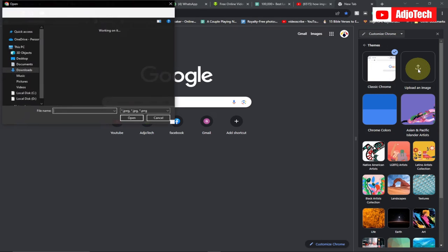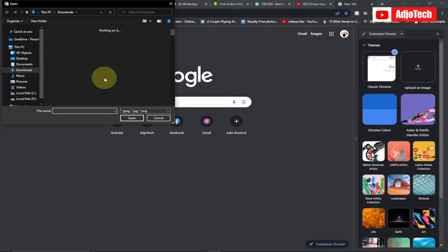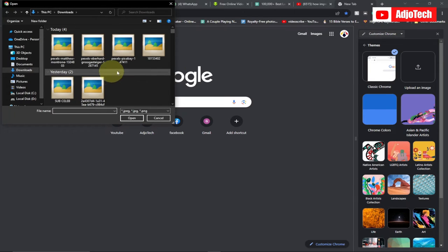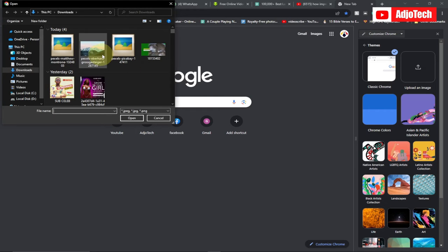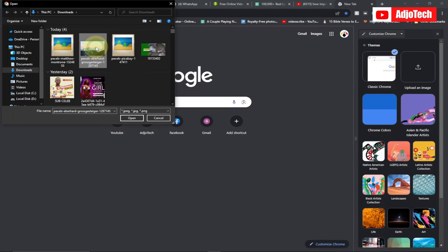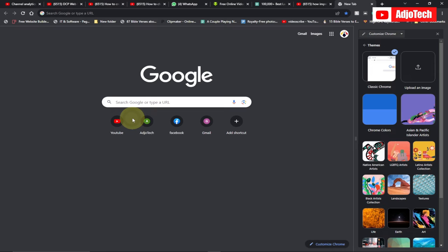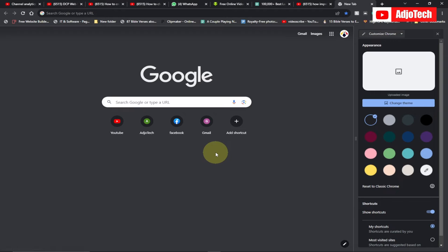you can select the image from wherever you have it on your computer. At the moment I have some landscape images over here which I downloaded from that site Pixels.com. I can select this and go to 'open.' It's going to take some time and then load this image.